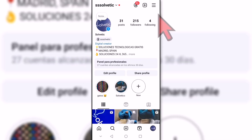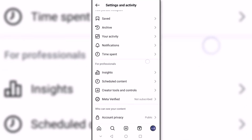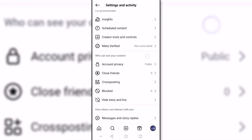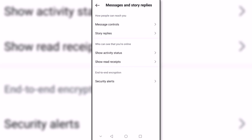We start by opening our Instagram profile and click on the settings and activity menu. Here we scroll and click on messages and story replies. Next we click on message controls.